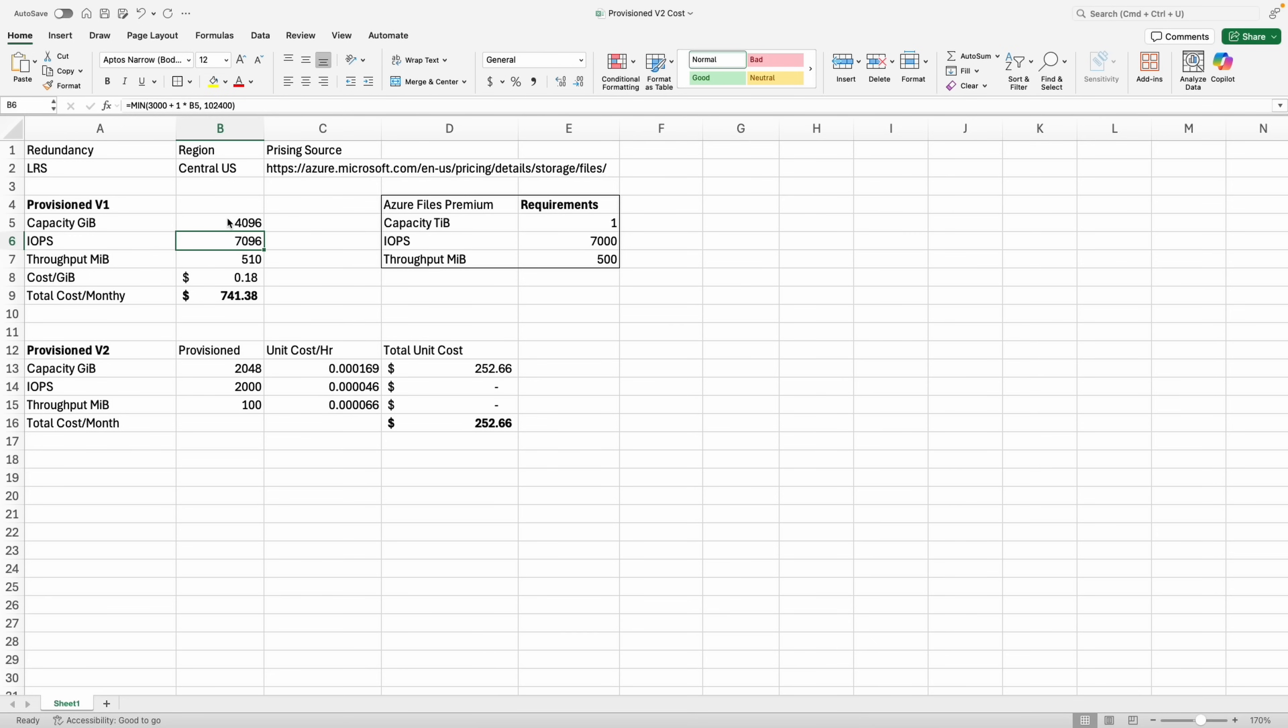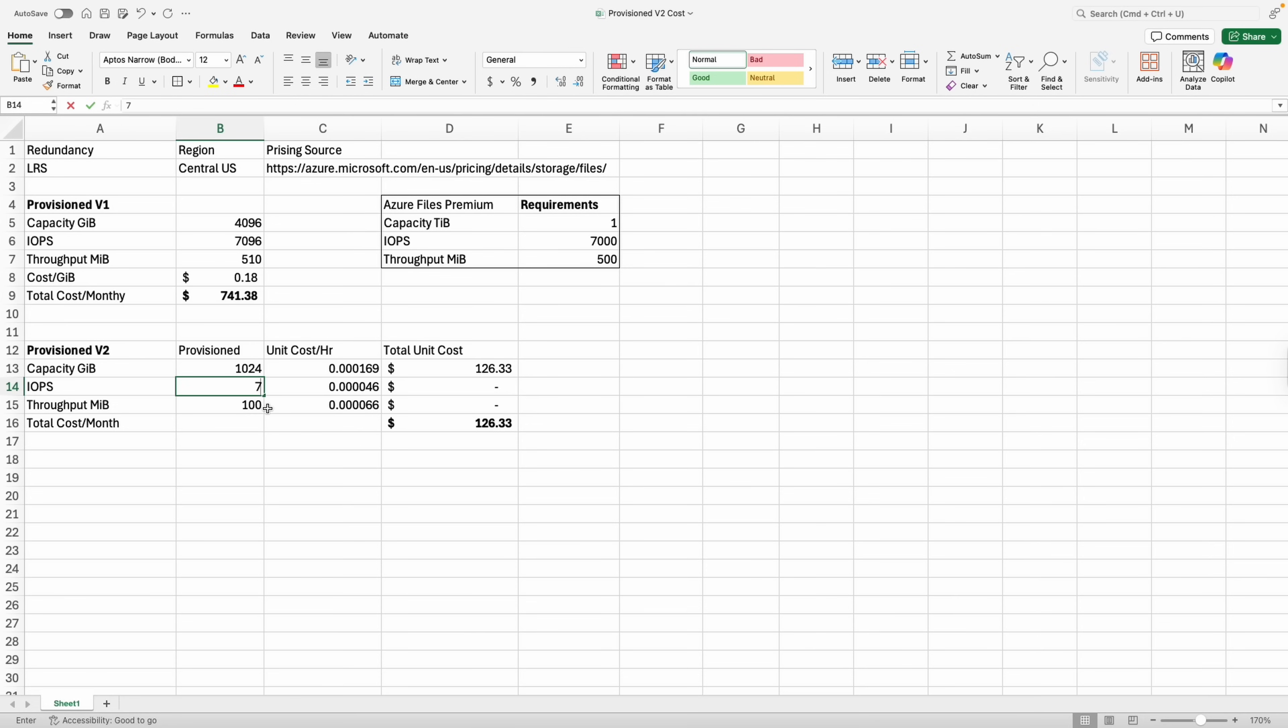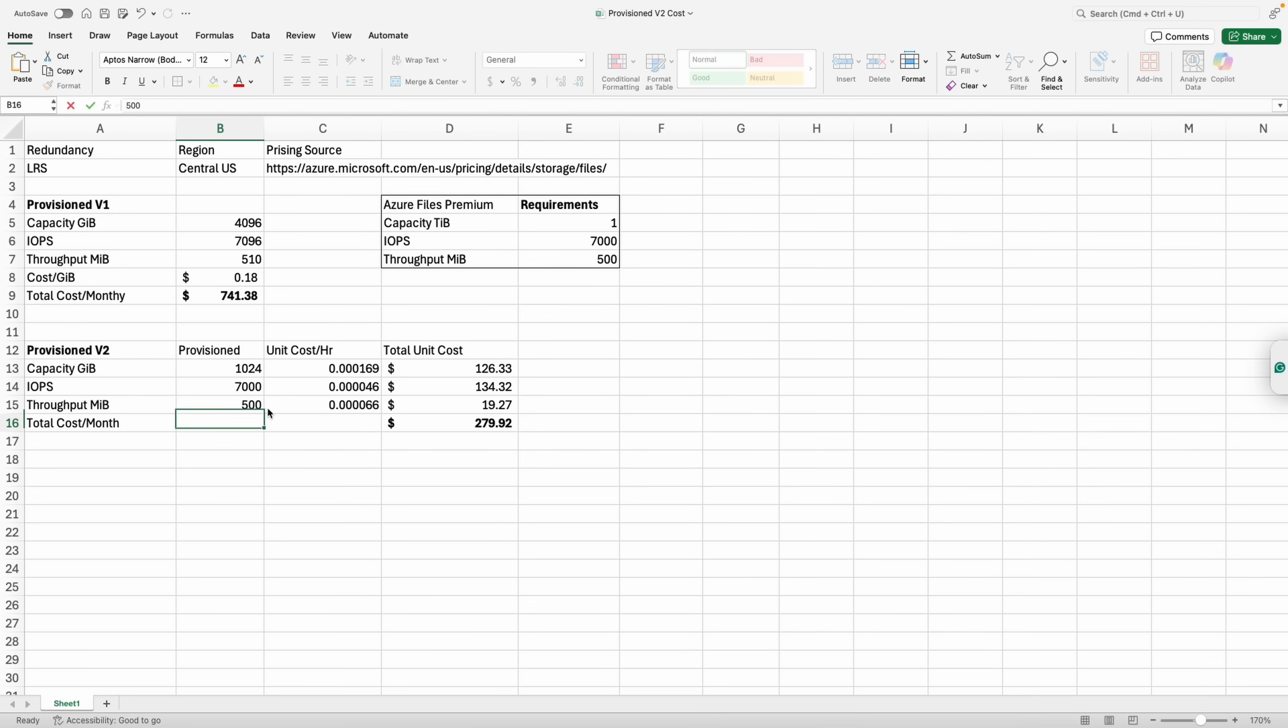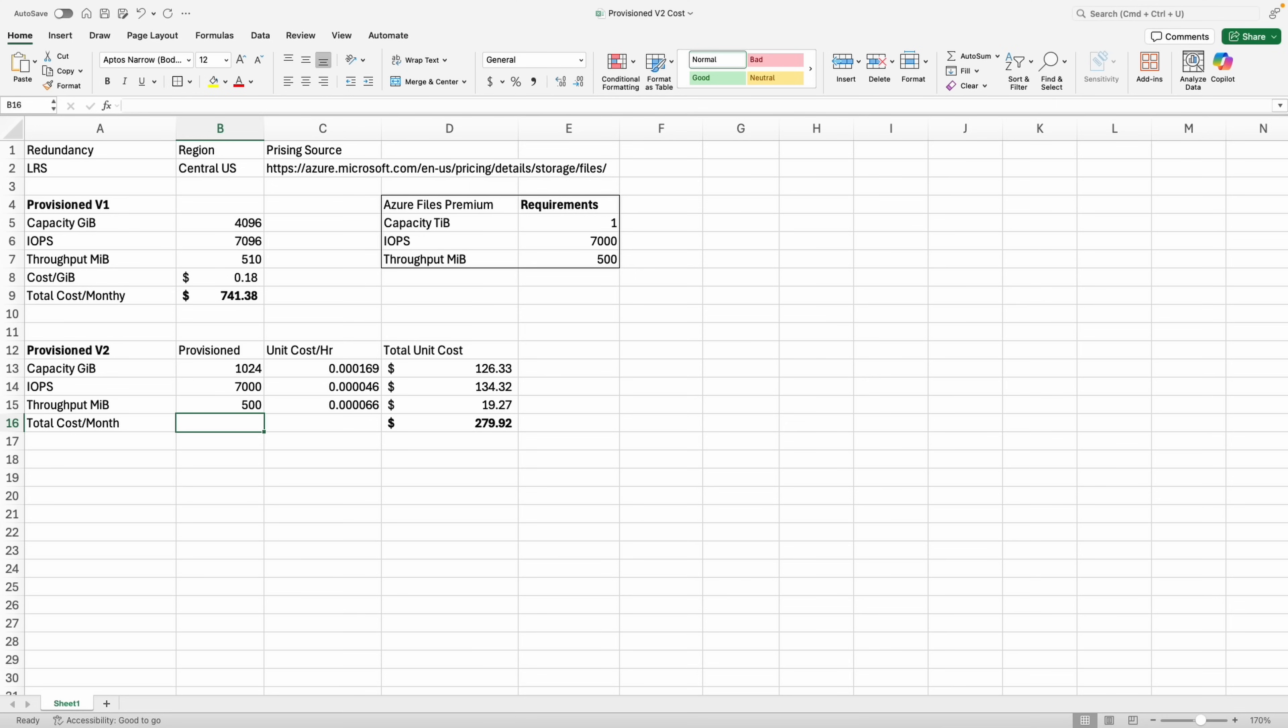Let's go to provision v2. We'll change the capacity to one tebibyte—that's all this example requires. Then we'll change the IOPS to 7,000 and throughput to 500 to meet the requirements of this example. That gives us the estimated cost of $280. That's for the one tebibyte of capacity, 7,000 IOPS, and 500 mebibytes per second of throughput. That's over $450 less than comparable performance with the provision v1 share.